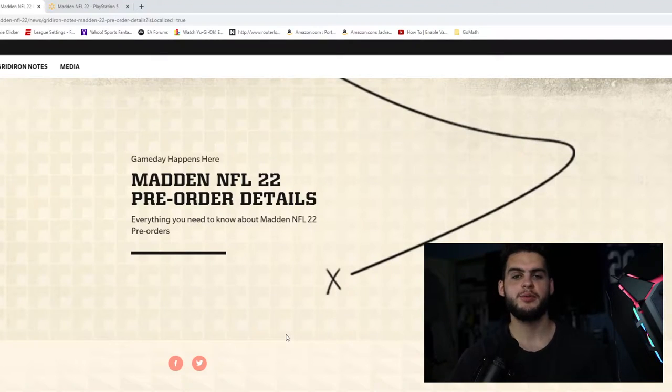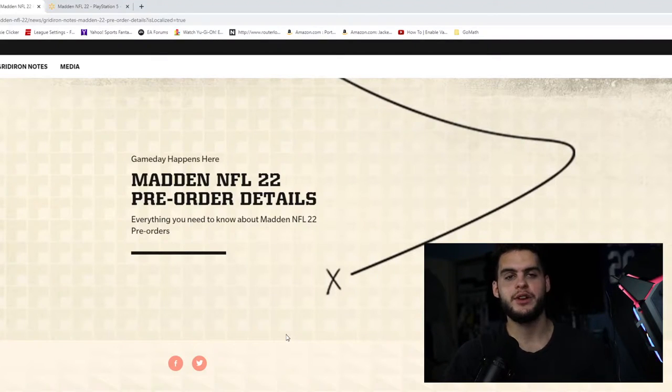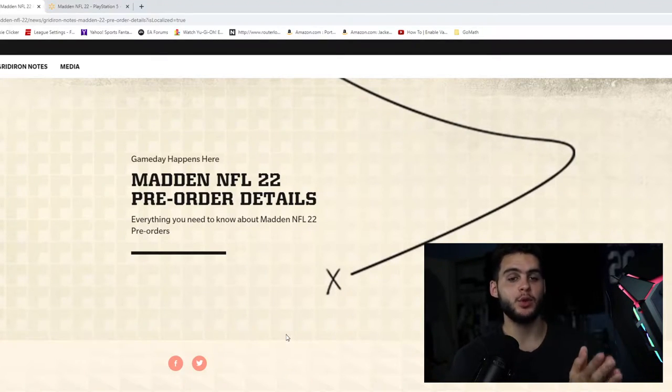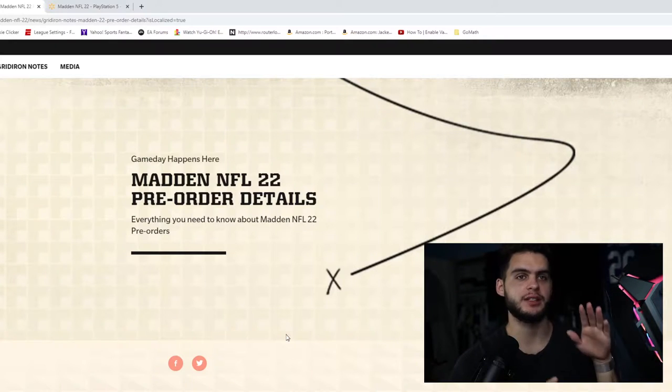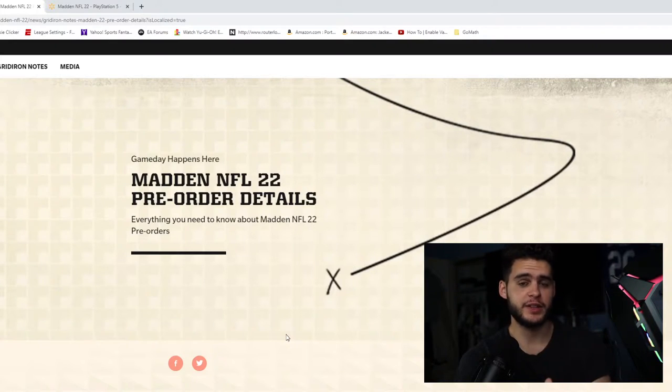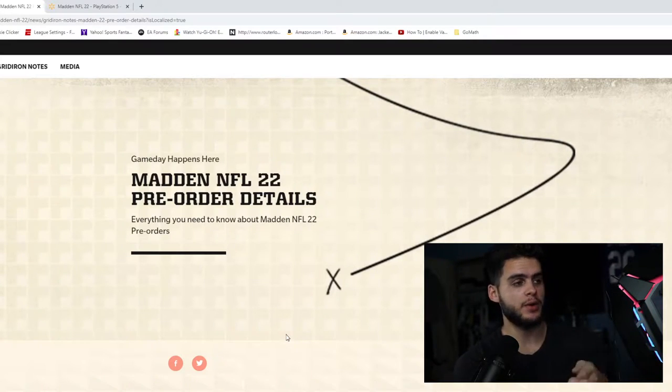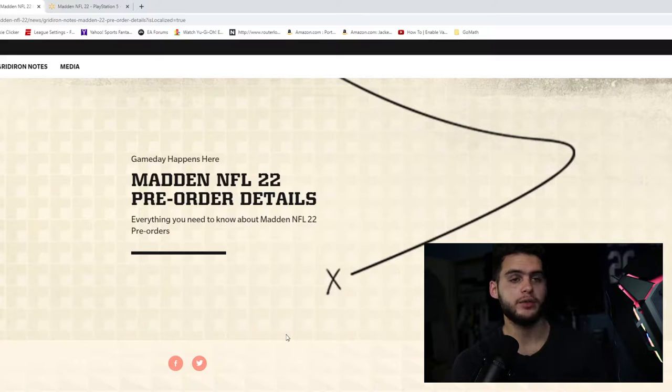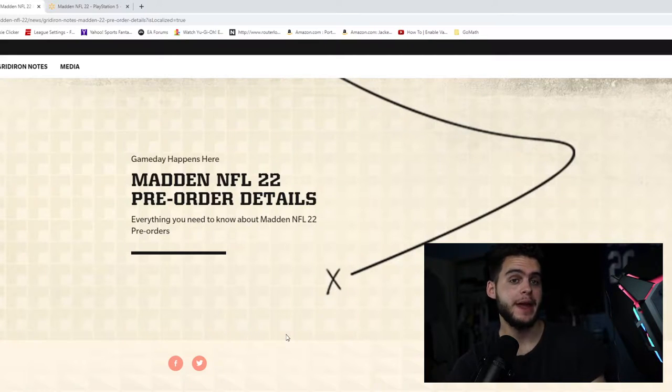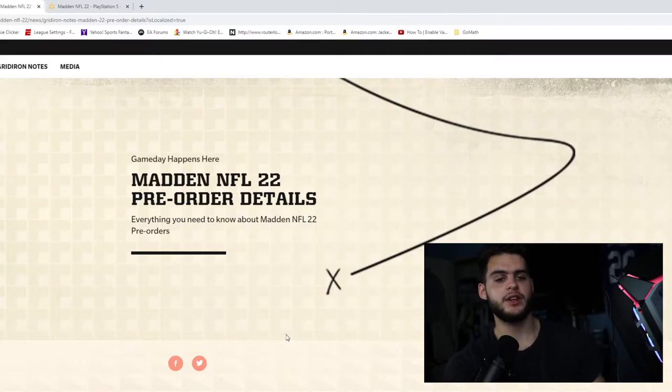What's going on everybody, it's Puddleback with another Madden Ultimate Team video. Today I'm going to be going over the loyalty rewards and pre-order stuff. Here's the video schedule for the week: I'm going to be going over the loyalty rewards and the Peyton Manning, plus a few other things.